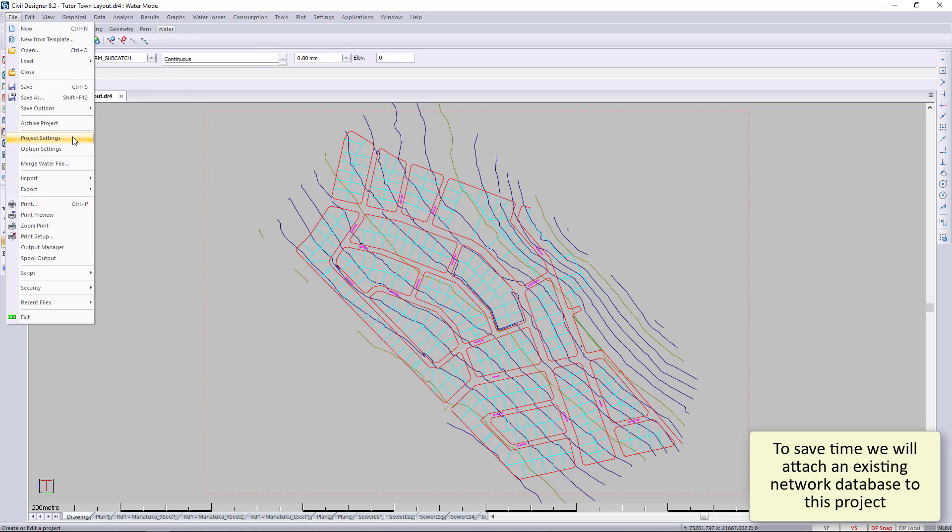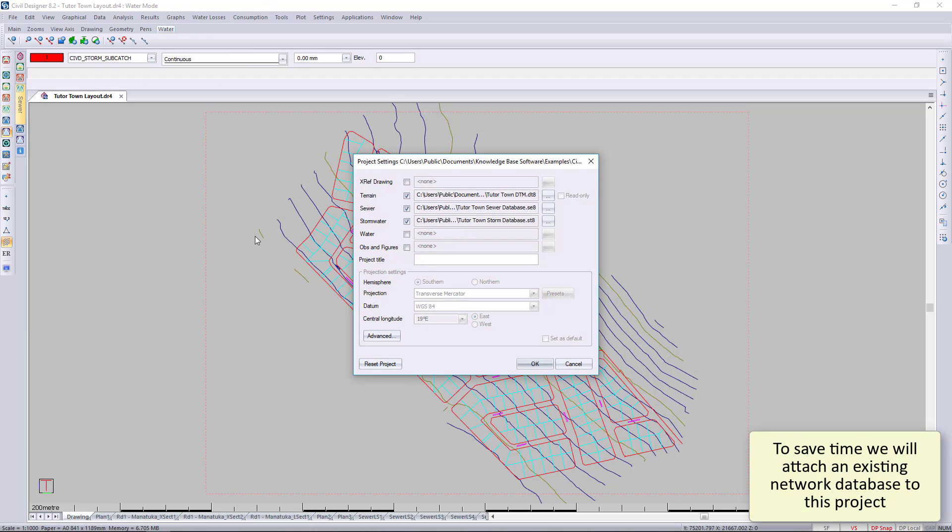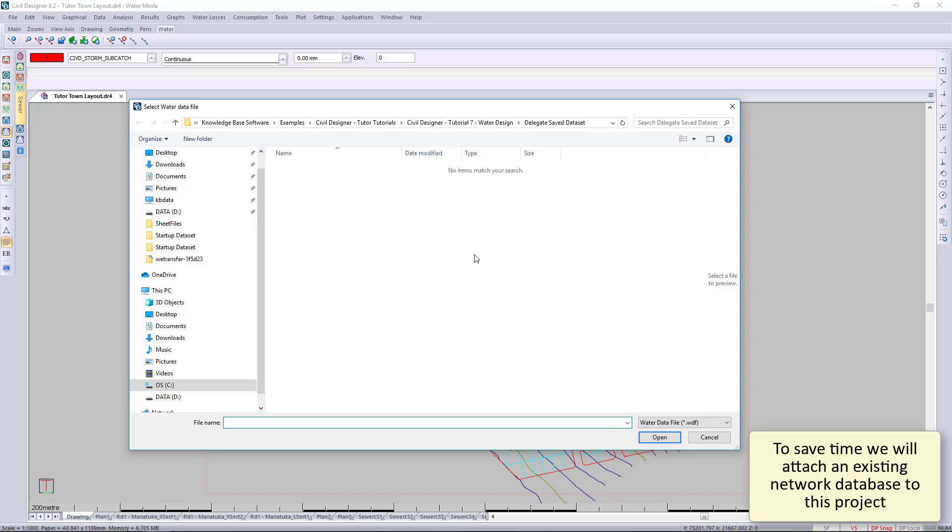So we'll go to project settings, click on water, and then browse for the water dataset.